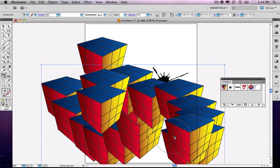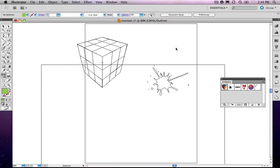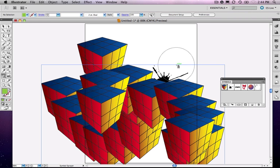And if I go into outline mode, we won't see the whole group, we'll just see this kind of box, so you don't really see the symbol if it's sprayed out in a group.